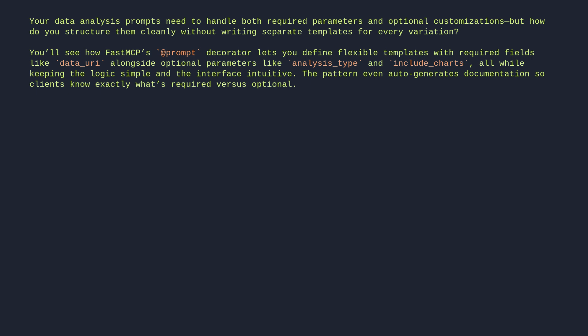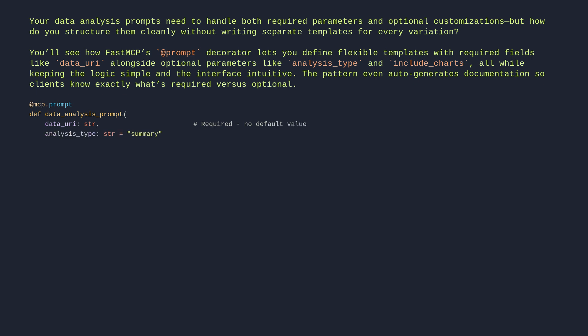@mcp.prompt def data_analysis_prompt: data_uri (str) — required, no default value. analysis_type (str) = 'summary' — optional, has default value. include_charts (bool) = False — optional, has default value.